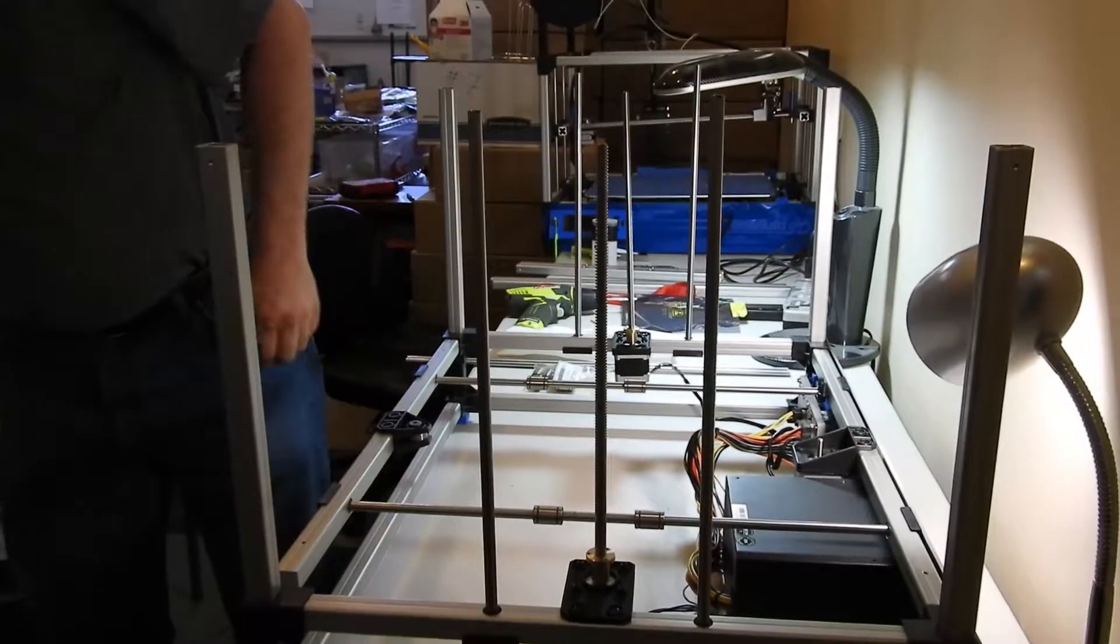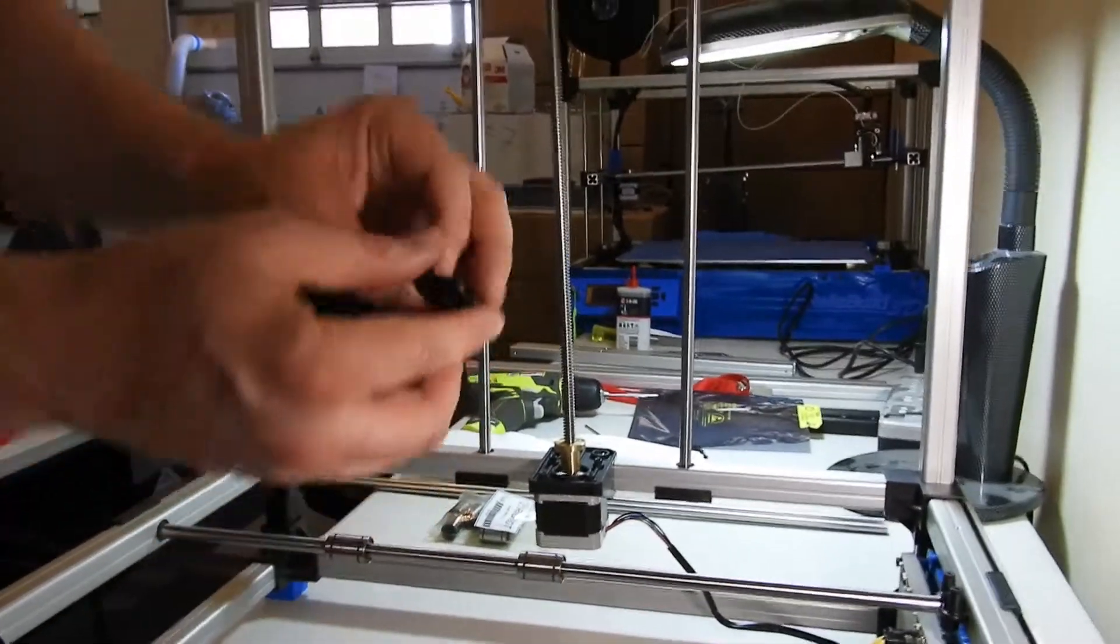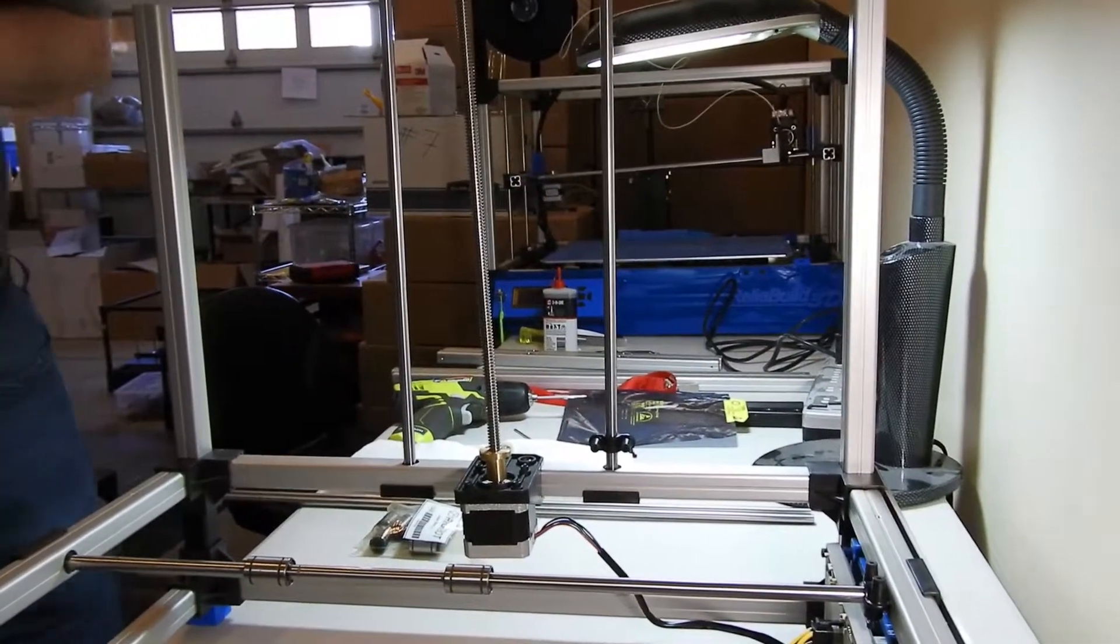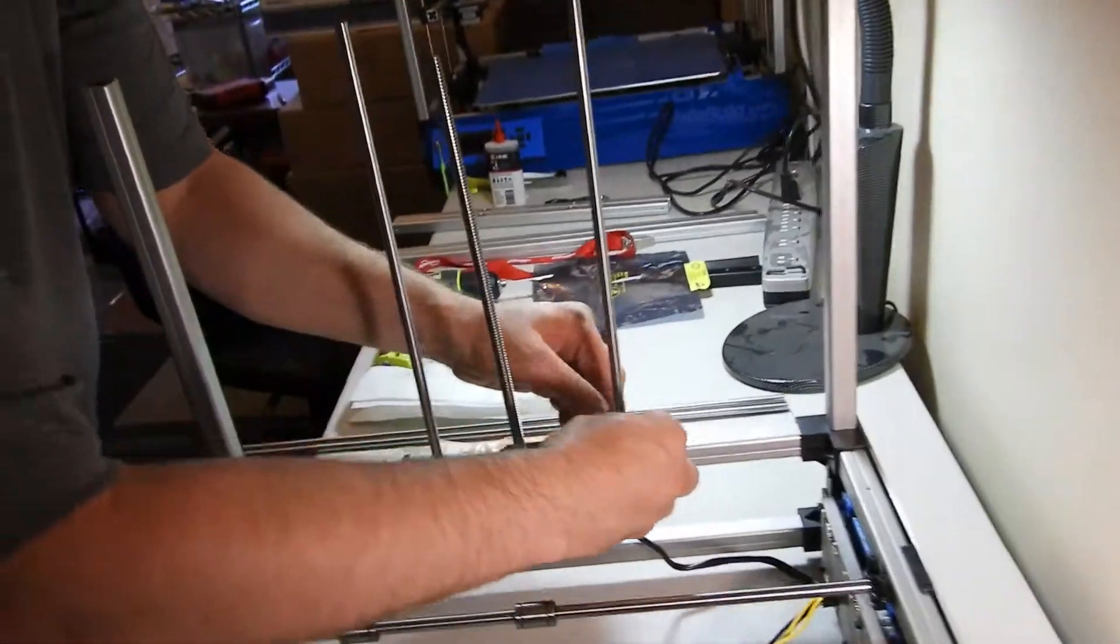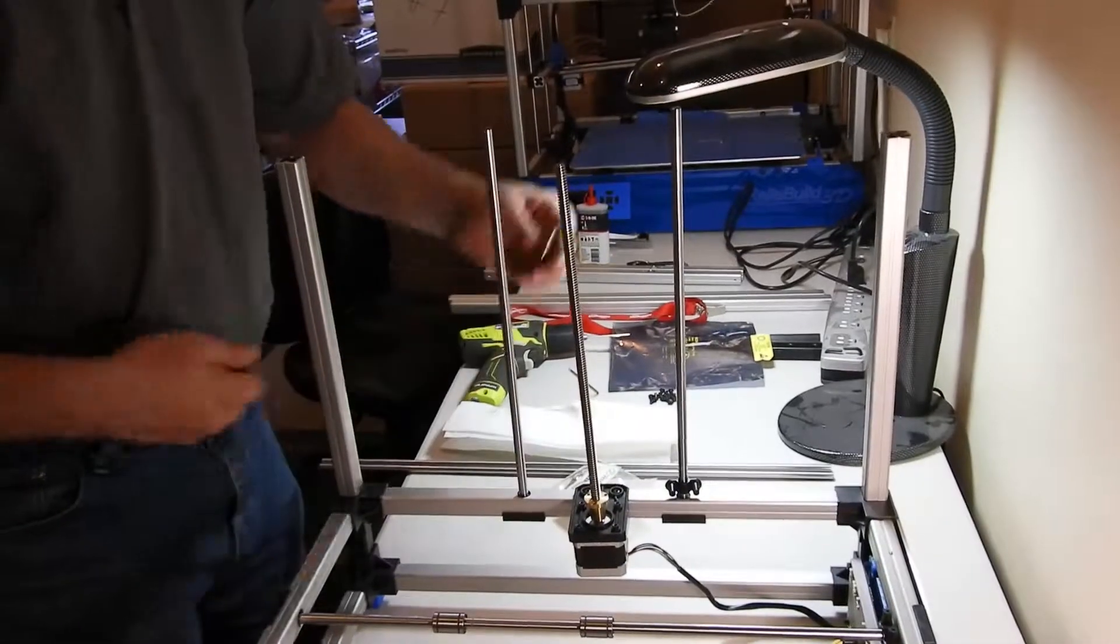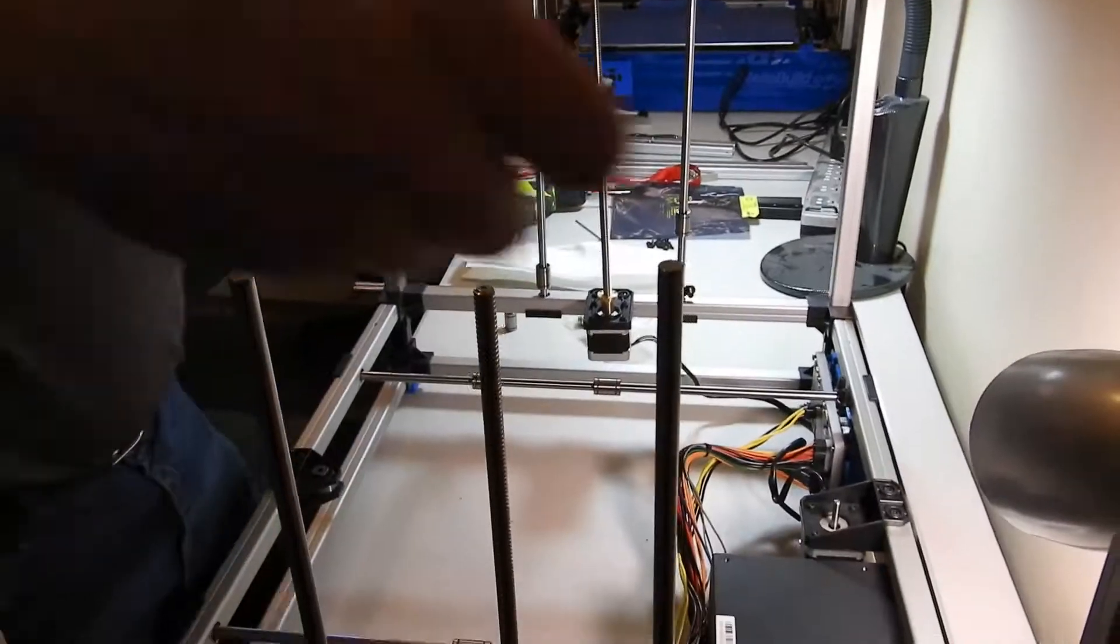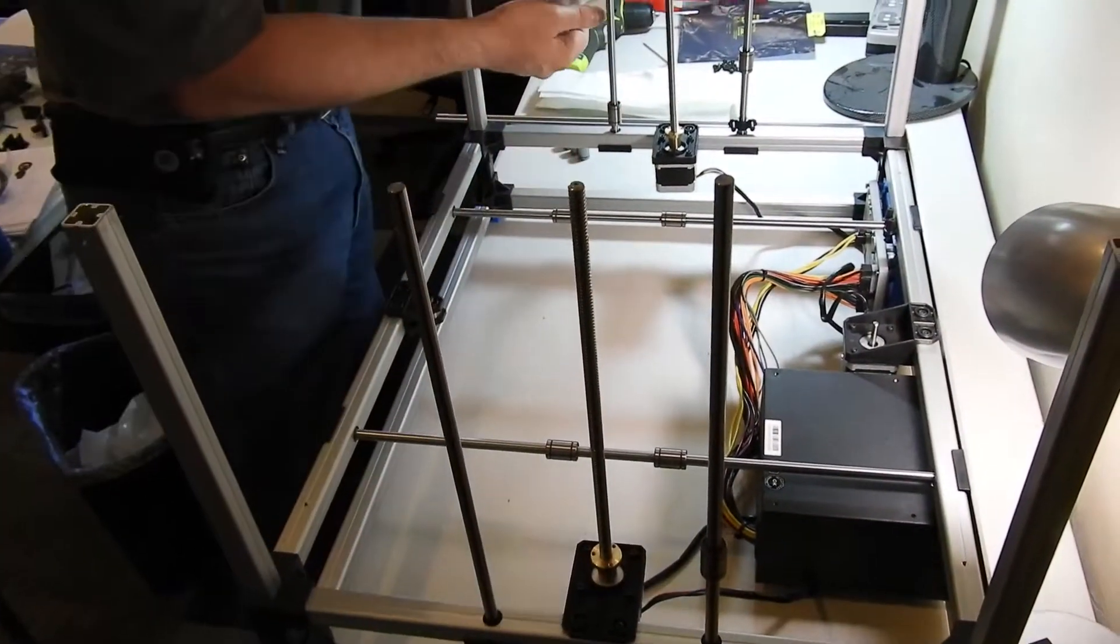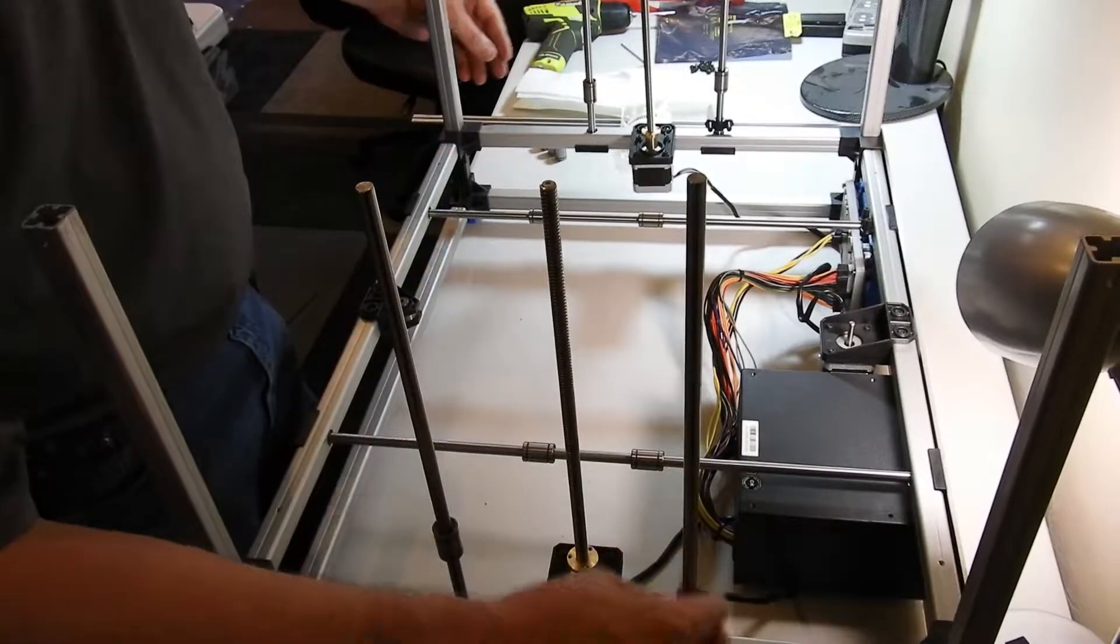Get your second limit switch holder which goes on the back left Z rod, and again is secured with an M3 8mm bolt. Just snug it for now. And take four bearings, making sure that the bearings glide easily.